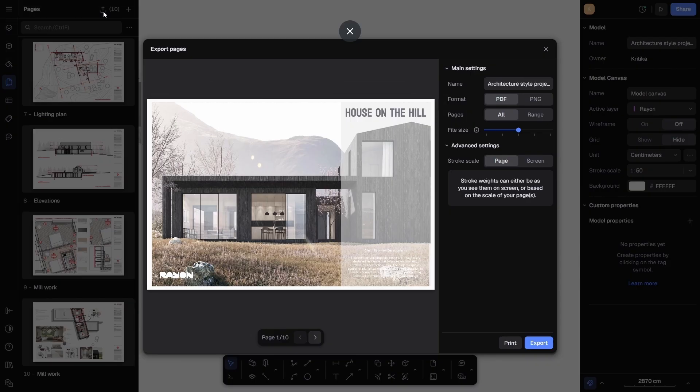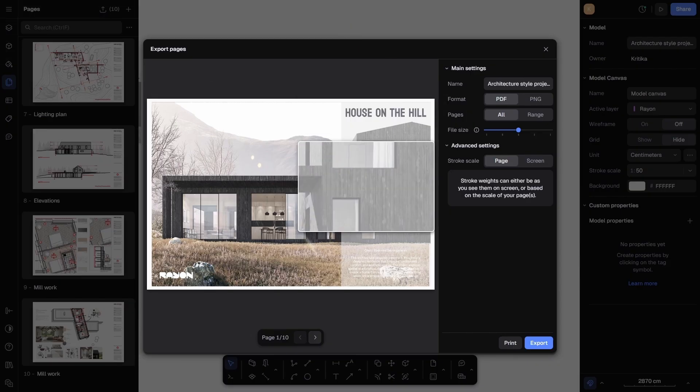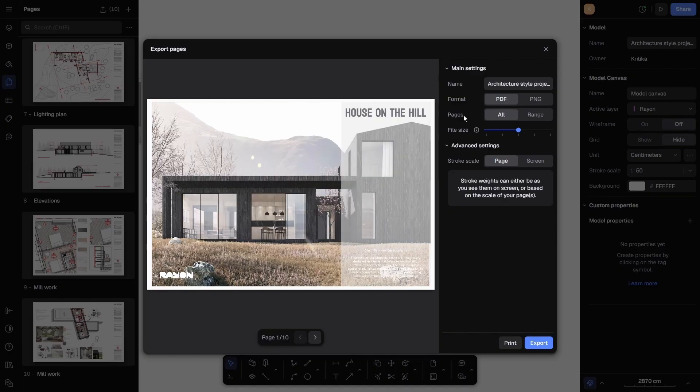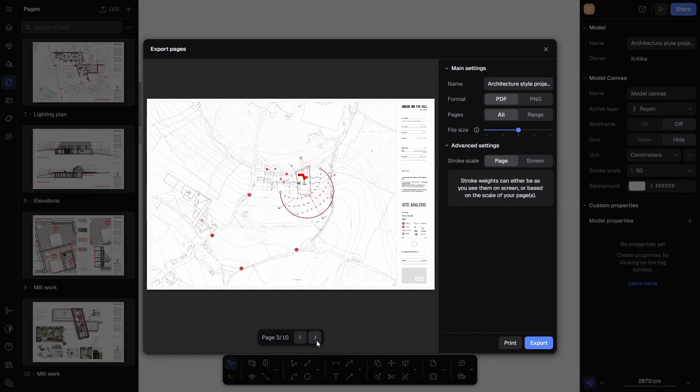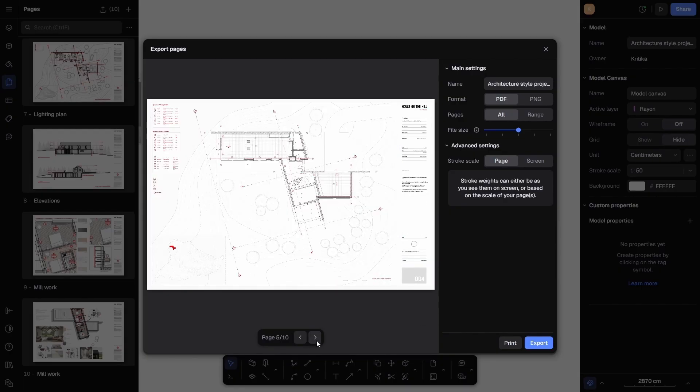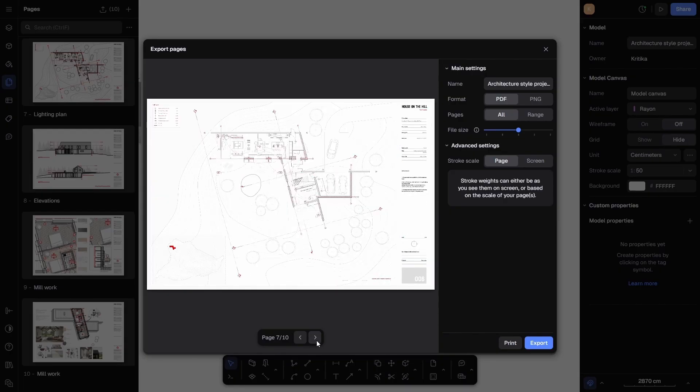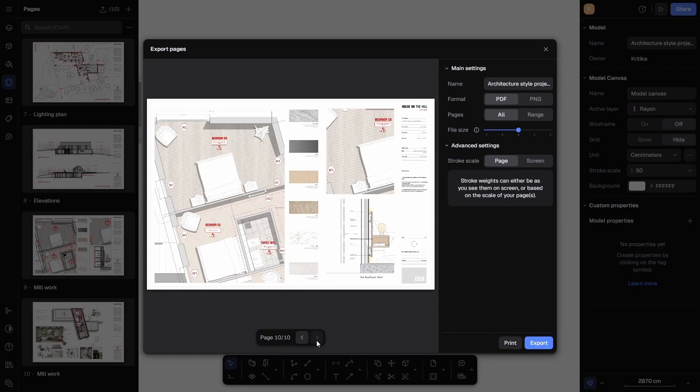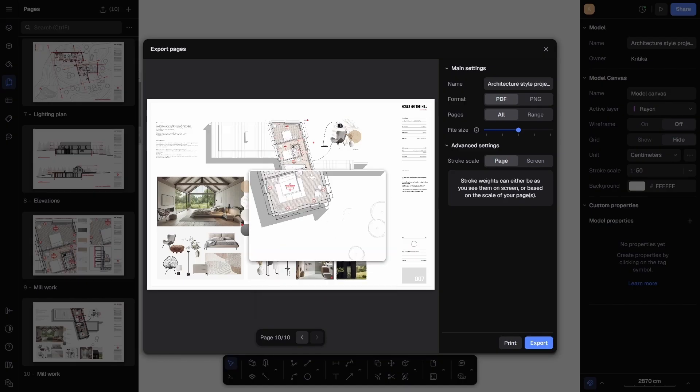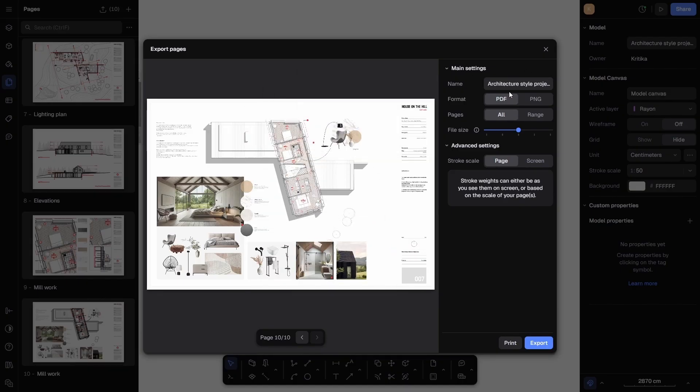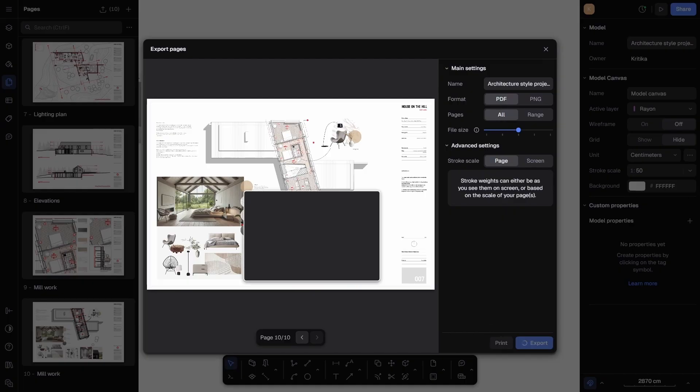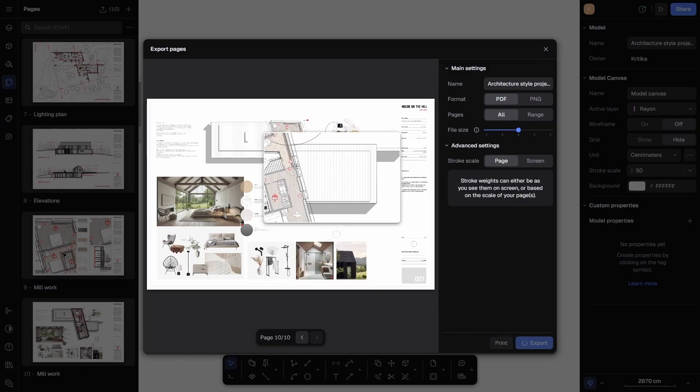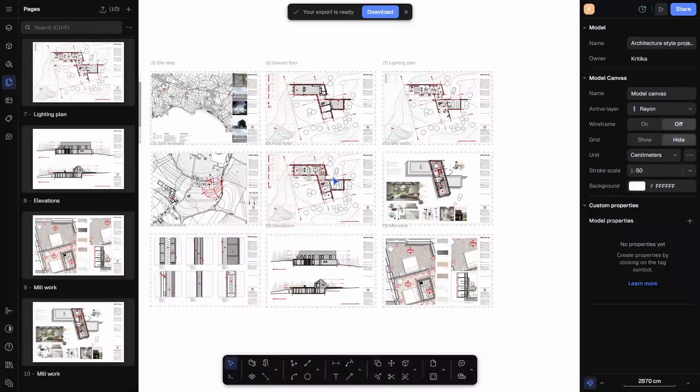Now it's time to export. To export the sheets, I will click on Export All, then choose the format, either PDF or PNG. I can decide whether I want to export all pages or just a specific range, and I also have the option to adjust the file size. I will name the file as Architectural Style Project and then click Export. The file is saved directly to my computer, ready to be shared.